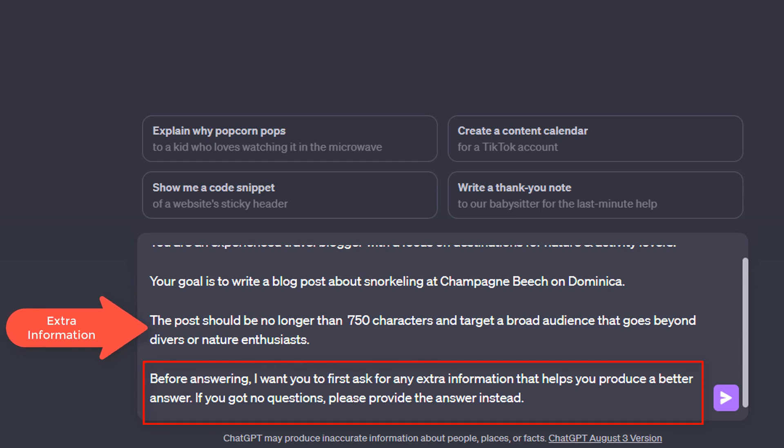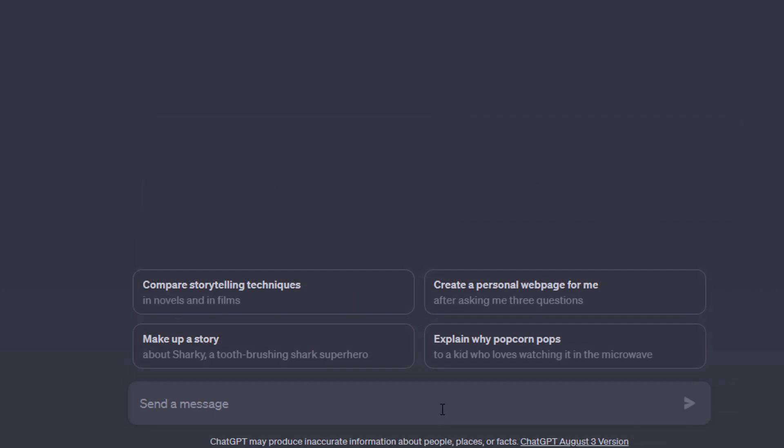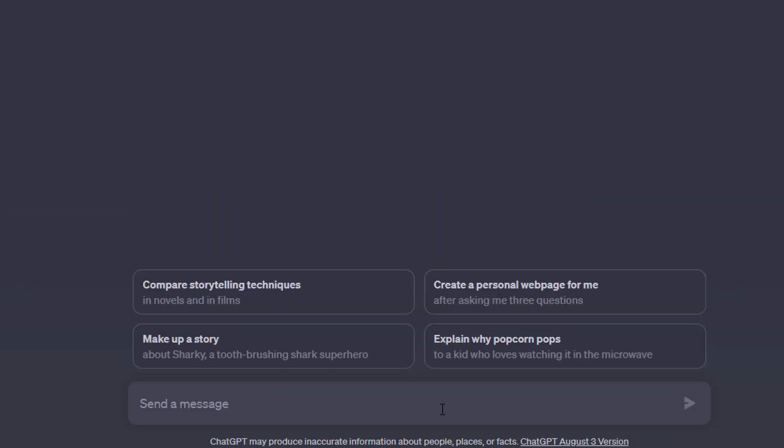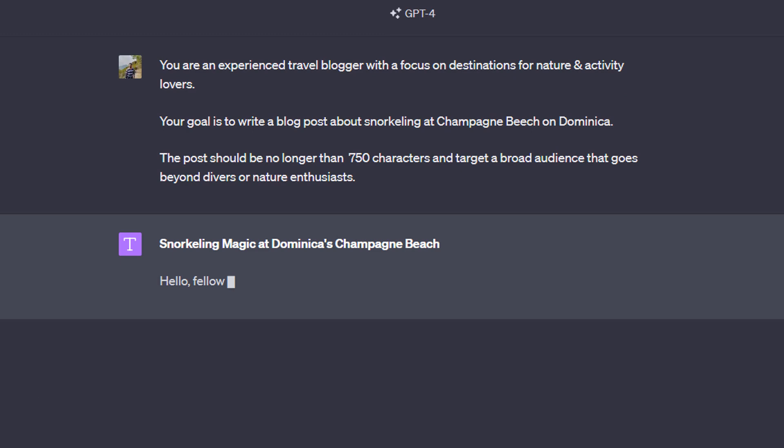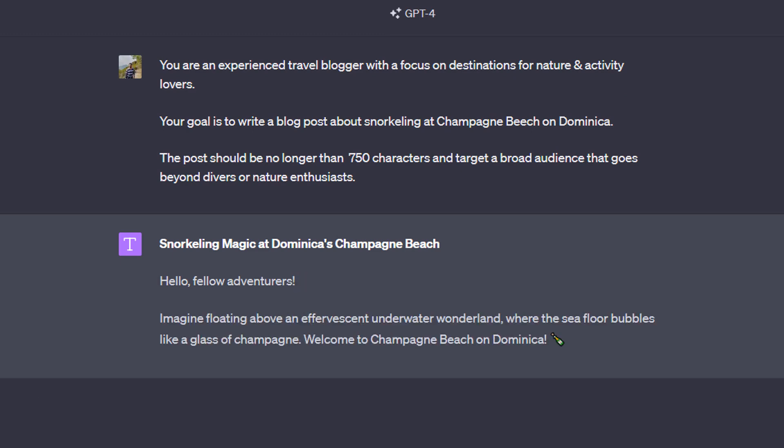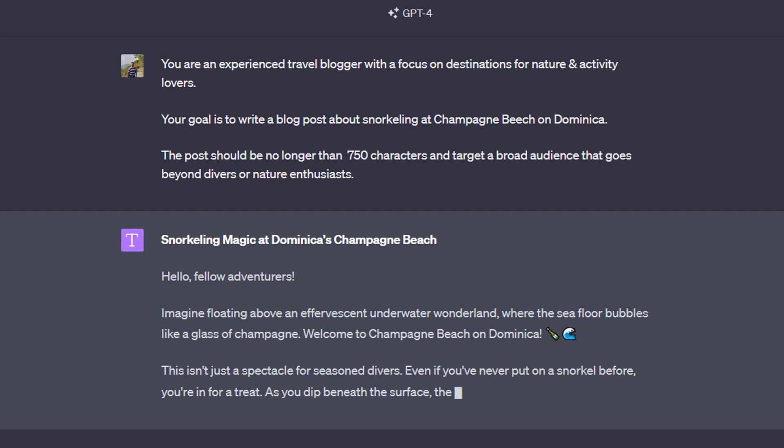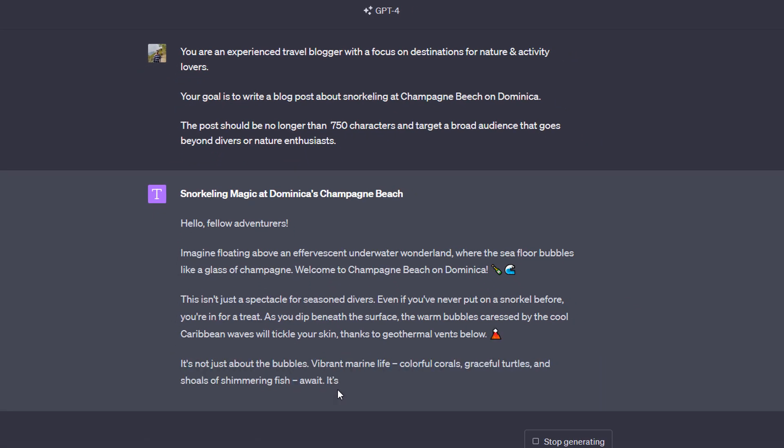I'm also providing some extra information, but I also added this last paragraph here where I tell ChatGPT that it should first ask me for more information if such extra information is needed to make sure that the best possible blog post is being written. To see the difference, I will first get rid of that last paragraph and then generate this blog post by just sending this prompt.